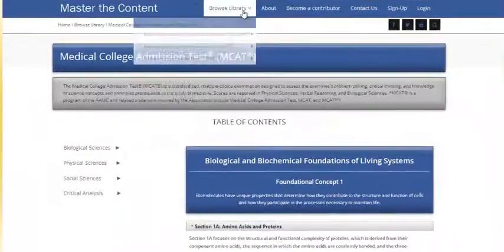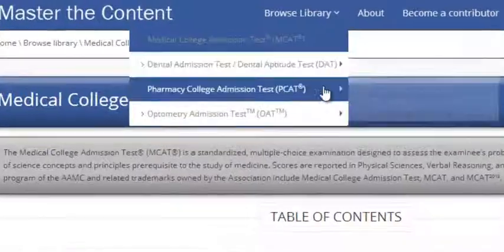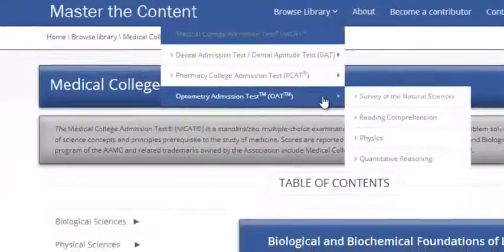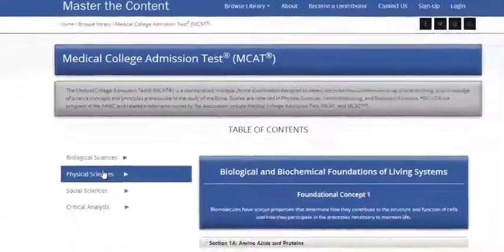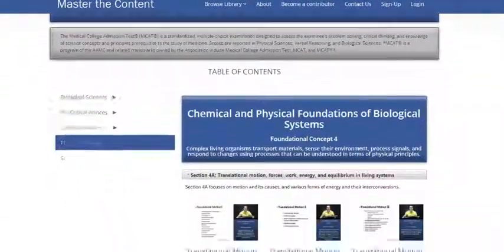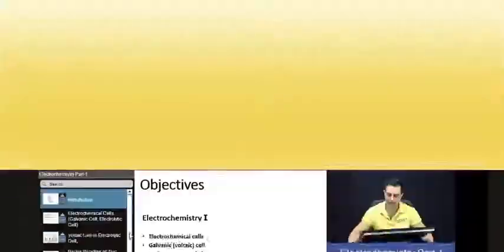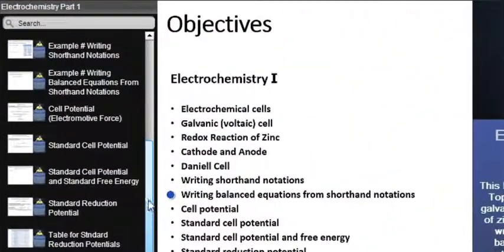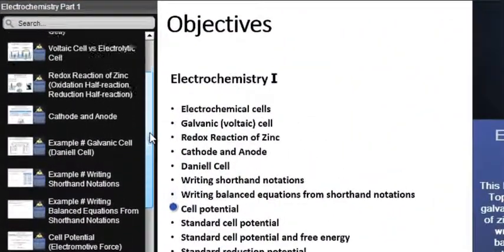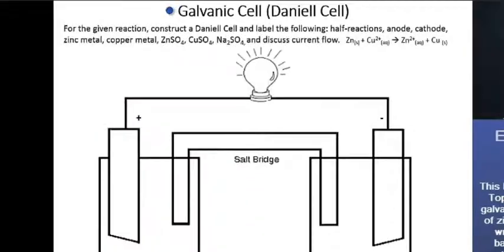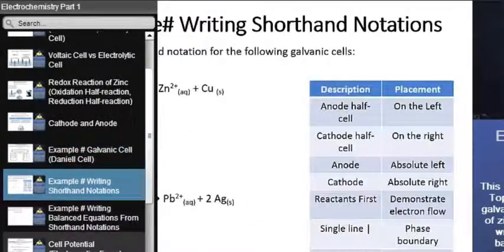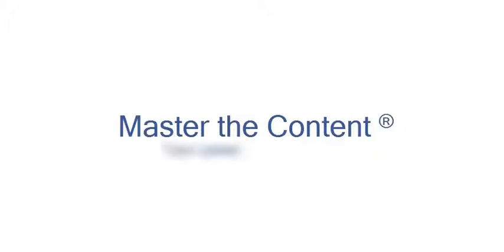The following is a selected video from masterthecontent.com, where you will find an extensive video library of lectures for a variety of standardized admission tests. We offer over 600 hours of detailed video lectures for a multitude of standardized tests. Use our interactive in-lecture table of contents to find specific topics of interest, and work through numerous in-lecture examples to help you internalize concepts. Visit masterthecontent.com.